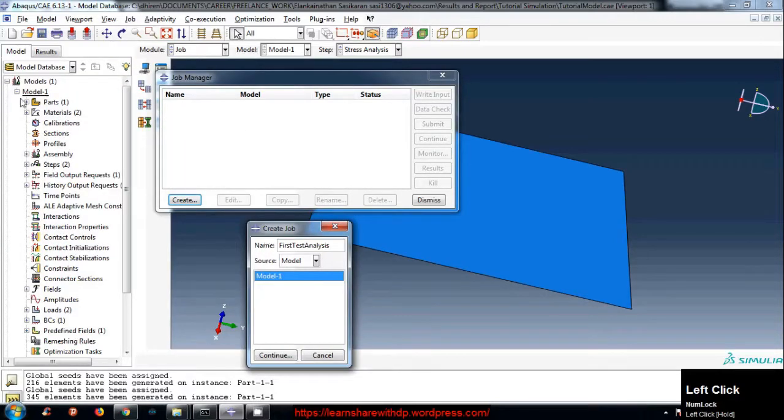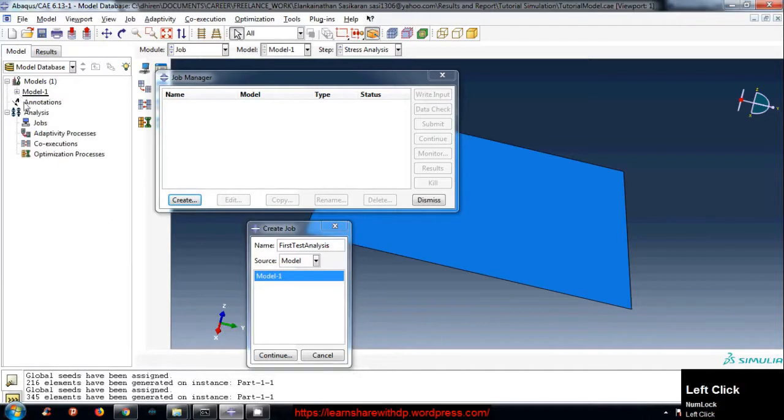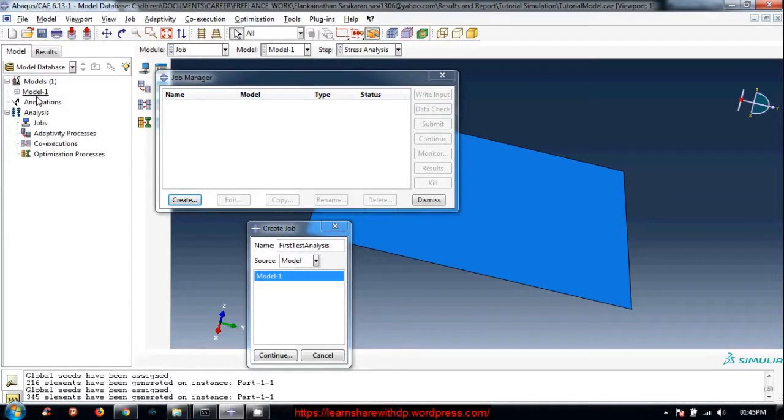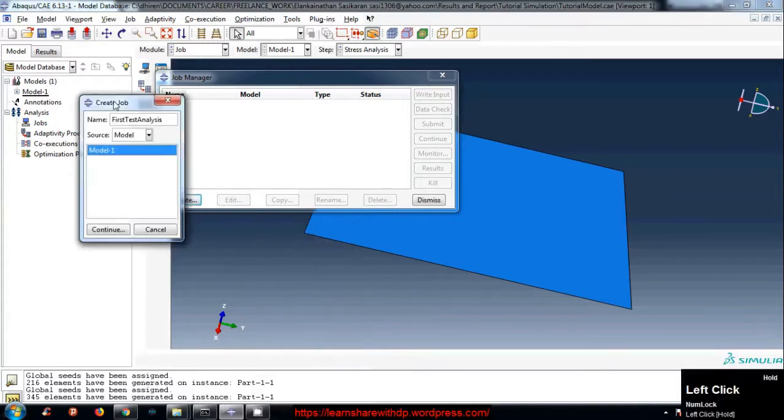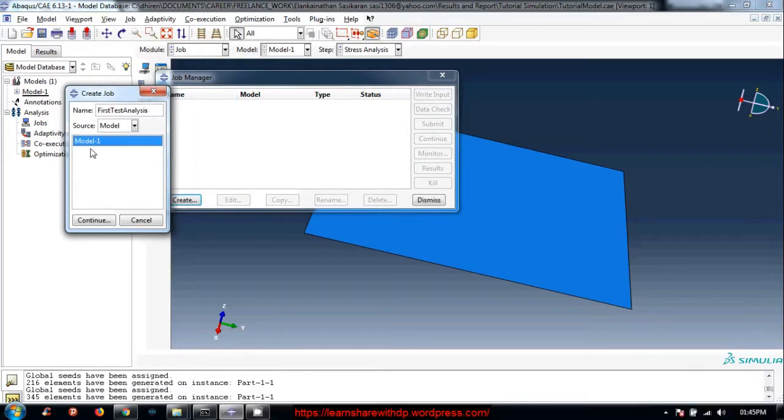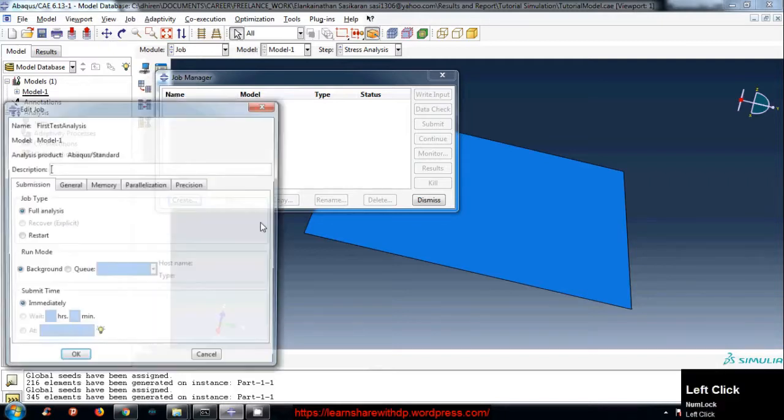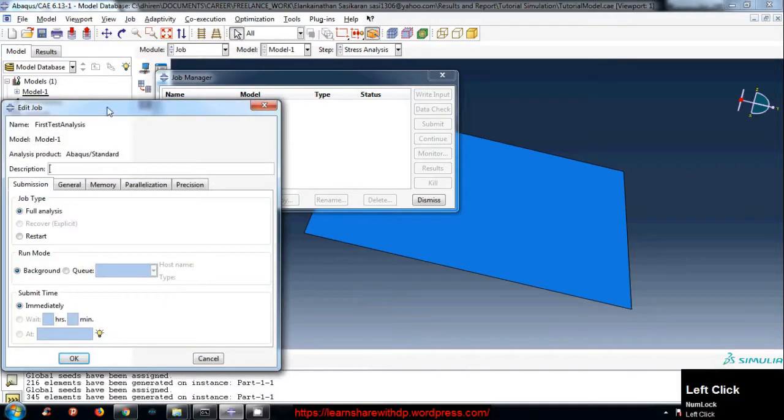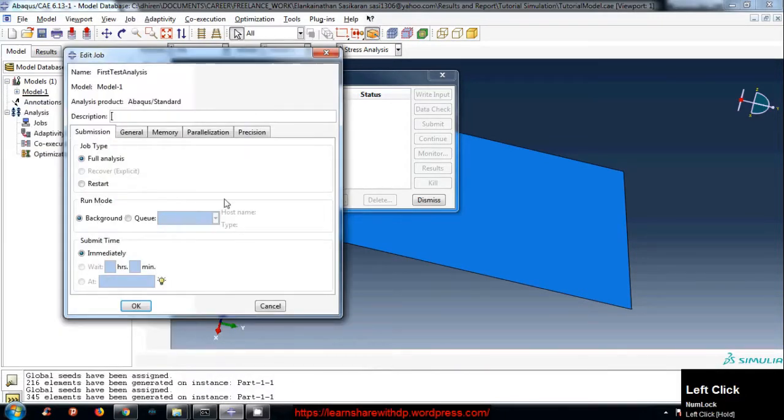And those models are also here. Model one. If you name it, it will appear here. So we are working in model one. We have chosen the model. Click continue and just.